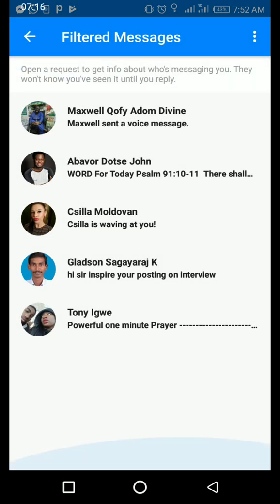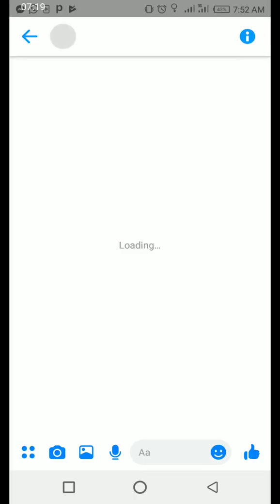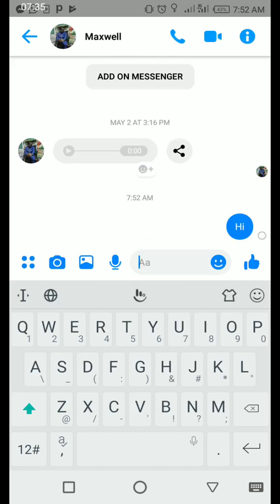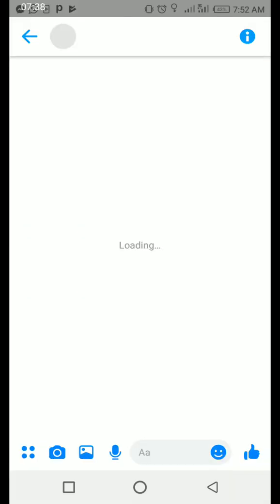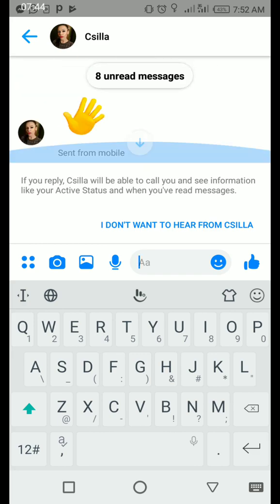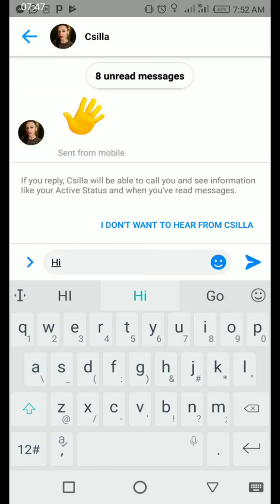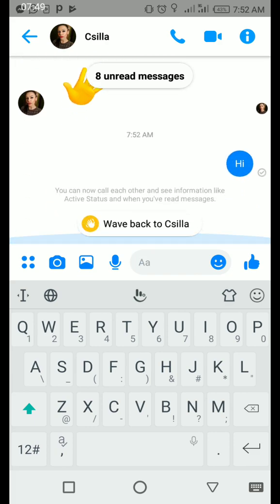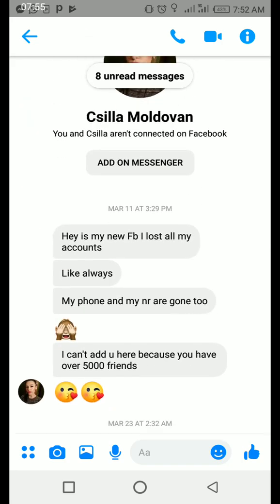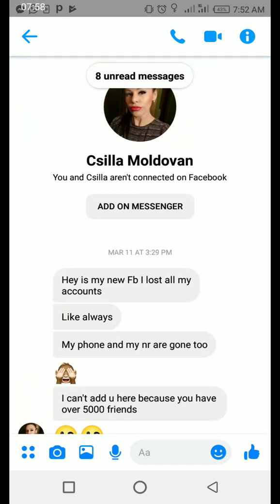This person sends me a voice message. It says five mutual friends — dietitian, doctor, health. I don't think this really has any message, but I'll just reply with a hi. I know this person, this is one of my friends — we used to have a conversation. I just have to reply back and wave back.